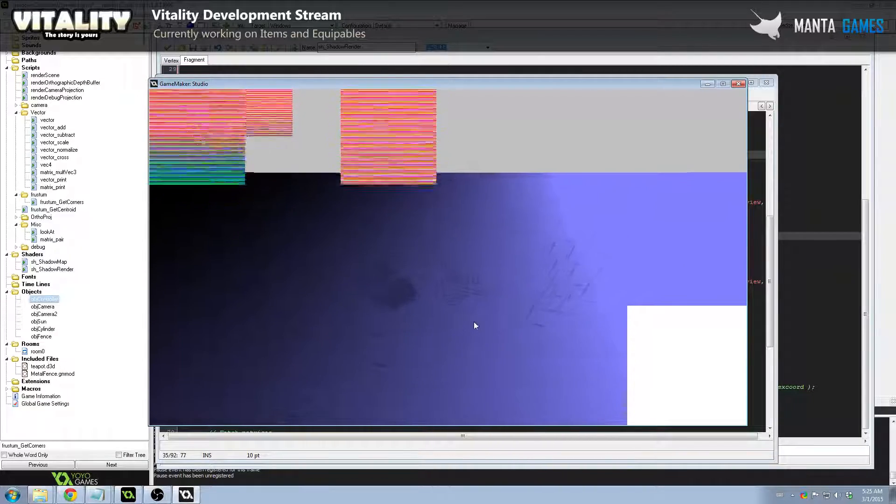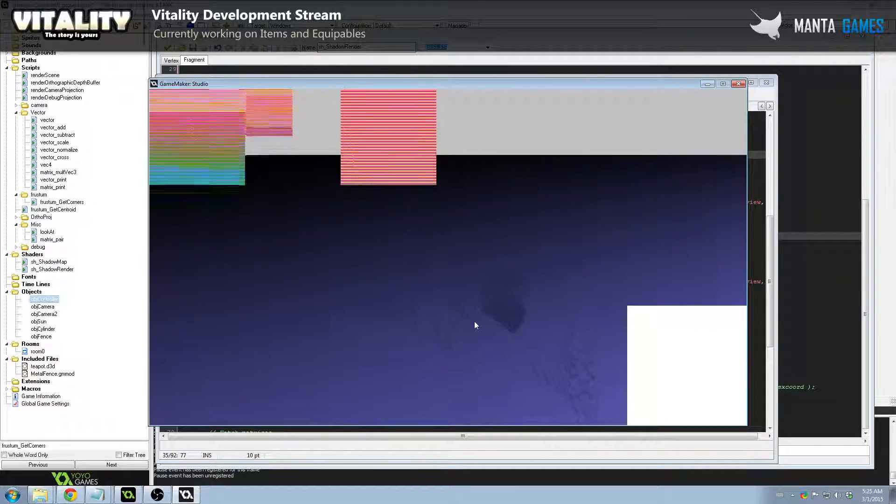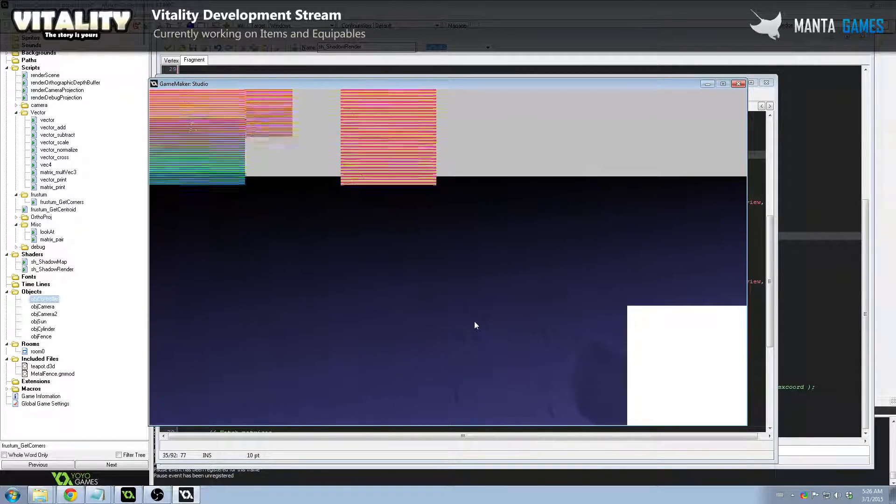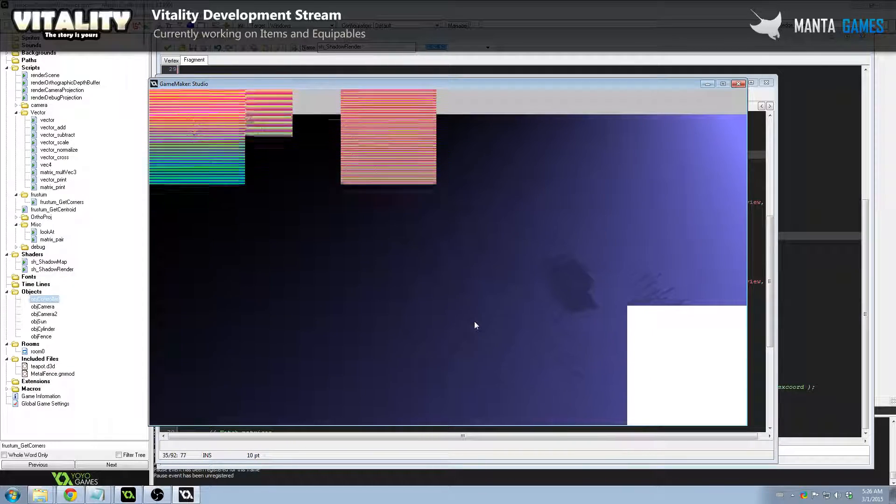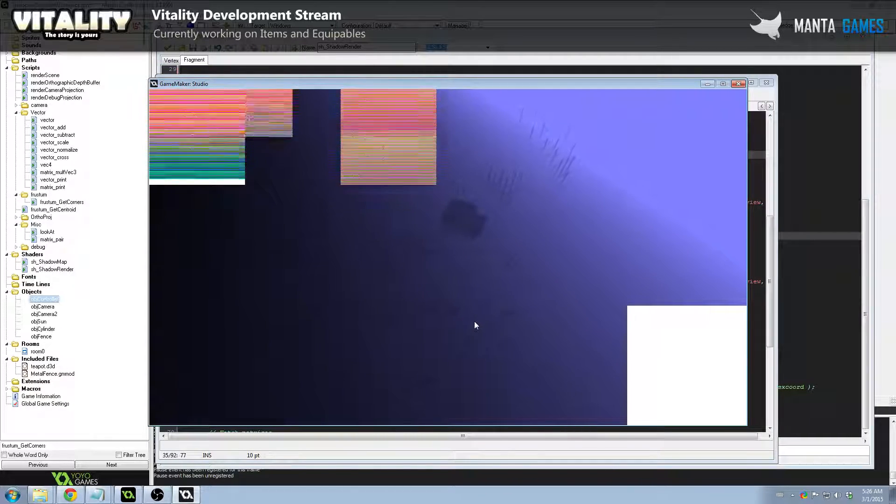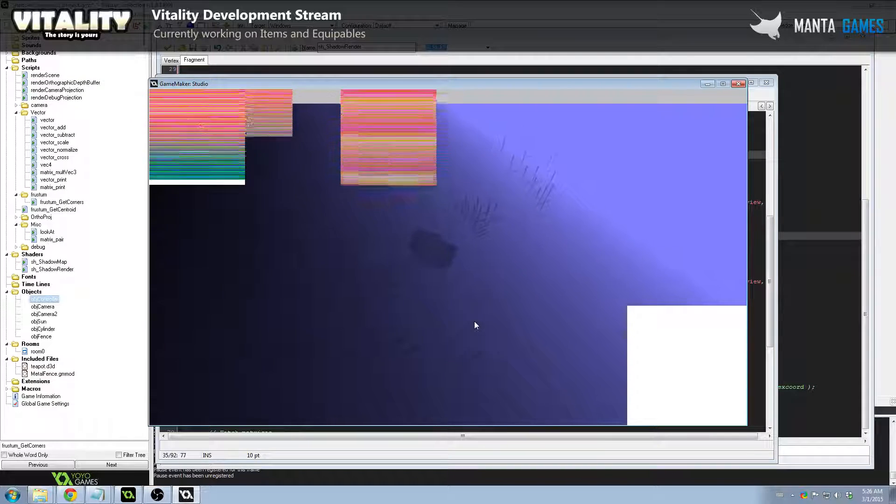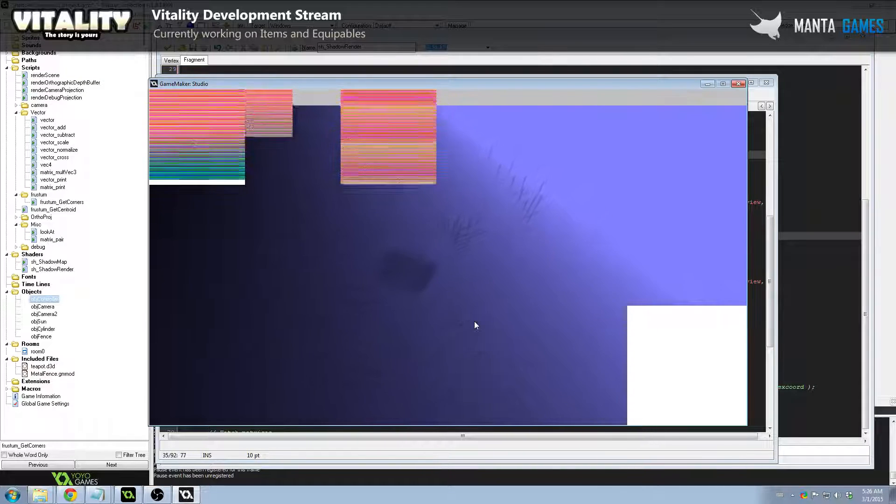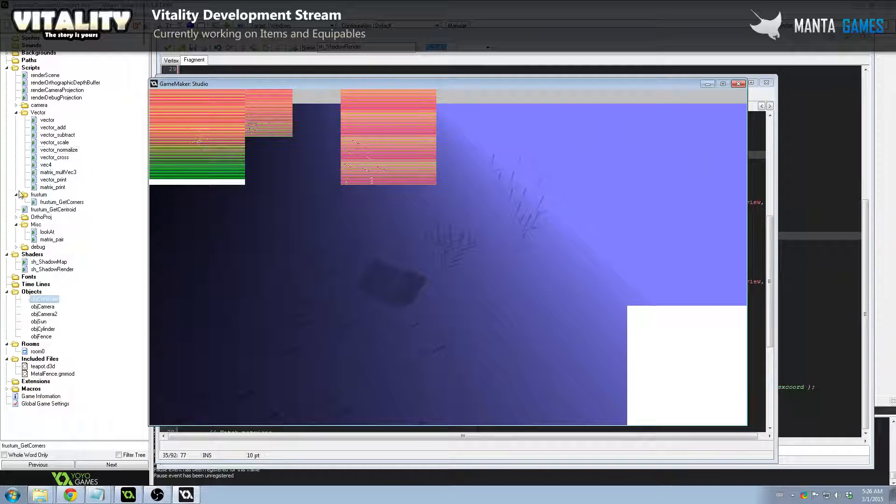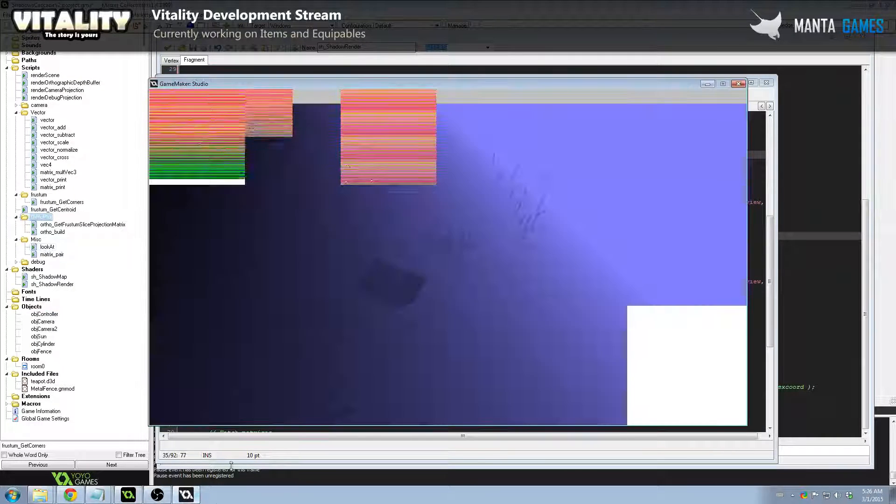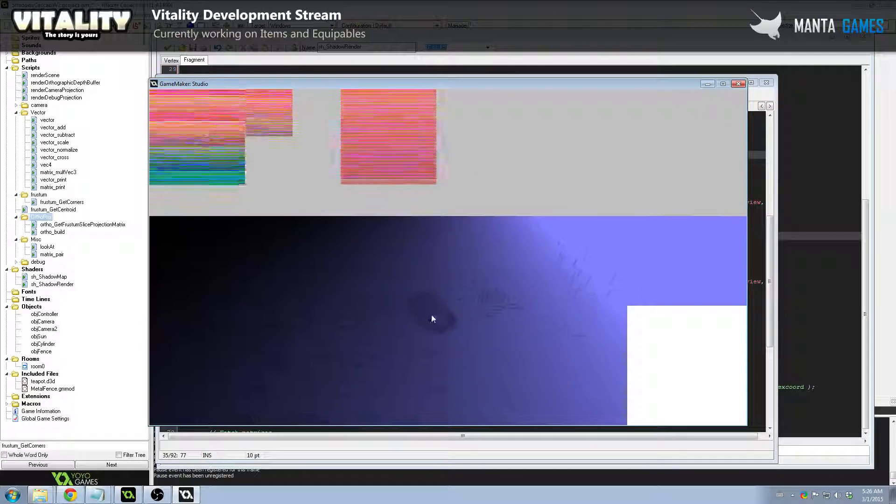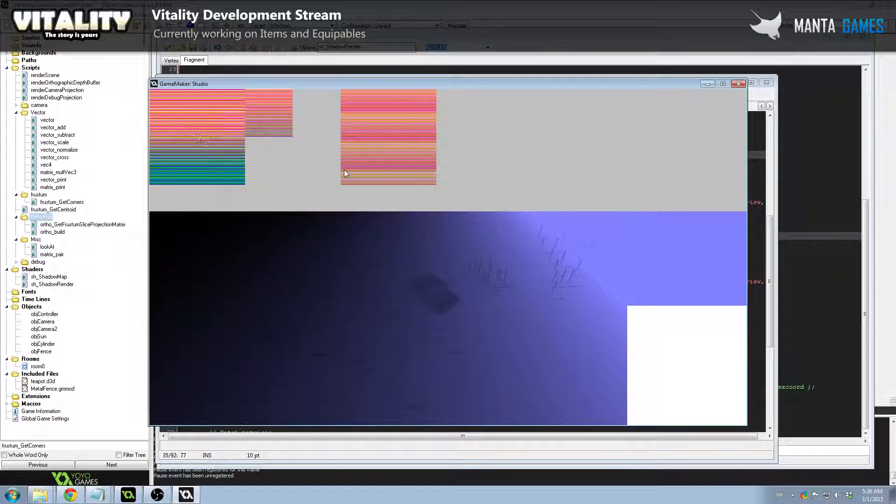I'm proud to present this. So this is my implementation of CSM, or Cascaded Shadow Maps, in GameMaker Studio, using completely native functions. I'm not using any sort of DLLs or anything for this, just some maths. I've created a couple of math help functions quite a lot here down the side. I think I've got three cascades at the moment, you can increase this to as many as you want.